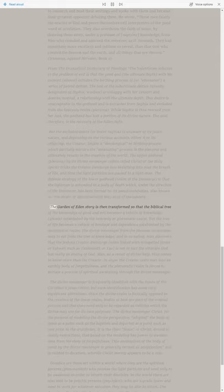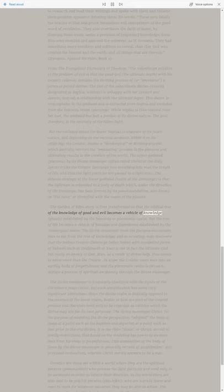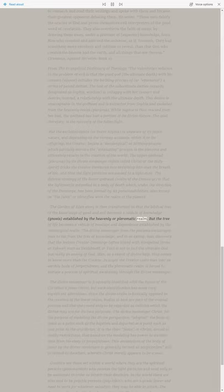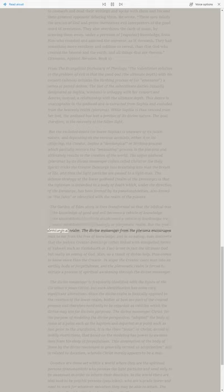The Garden of Eden story is then transformed so that the Biblical tree of the knowledge of good and evil becomes a vehicle of knowledge, gnosis, established by the heavenly or pleromatic realm. But the tree of life becomes a vehicle of bondage and dependence established by the demiurgical realm.